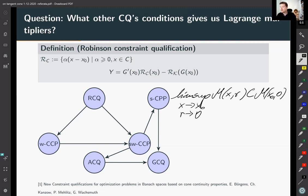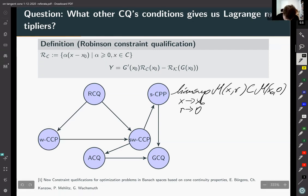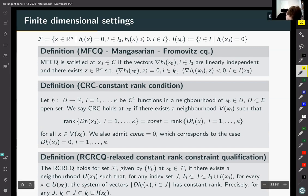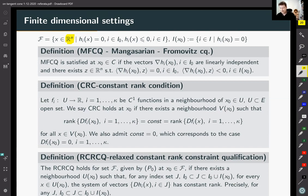Now let me simplify our settings. We will consider the case when both sets are finite dimensional. Our feasible set is defined as follows: instead of an arbitrary Banach space, we have a finite dimensional space with a finite number of functions describing our feasible set. For these settings, we have plenty of constraint qualification conditions.